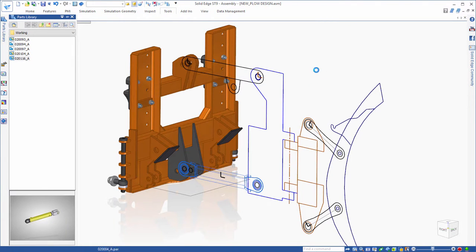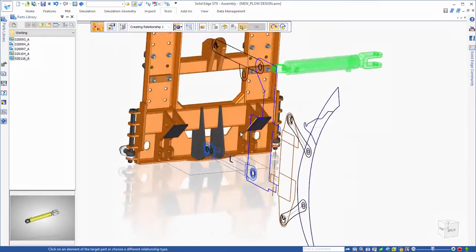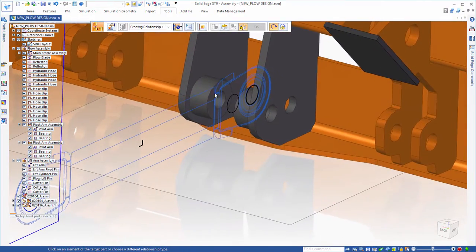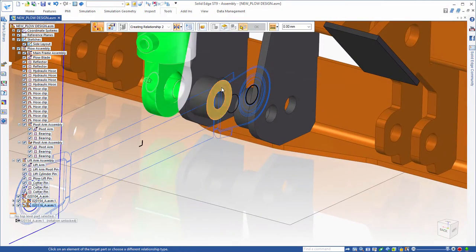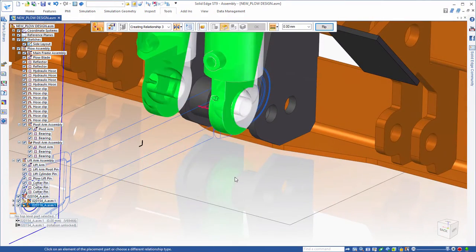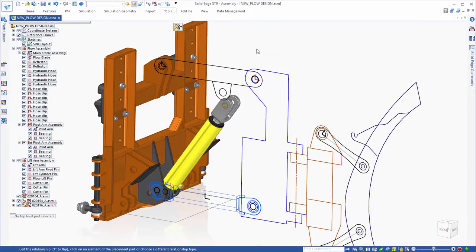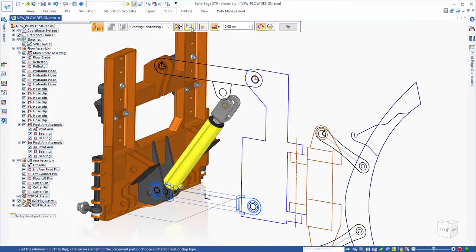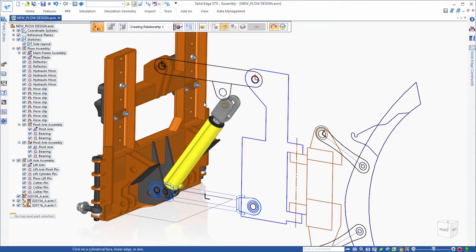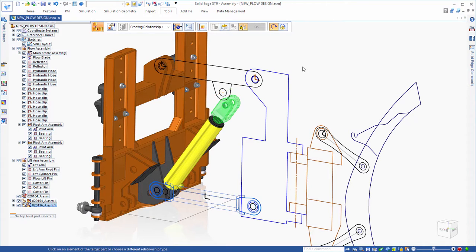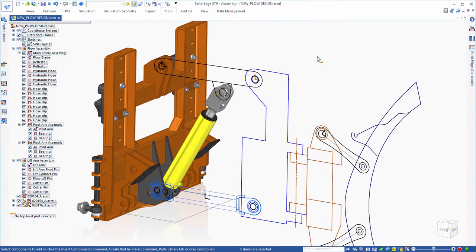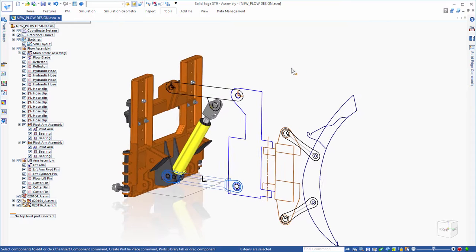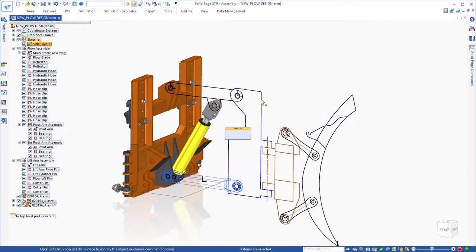In Solid Edge, you can also add real 3D components and position them relative to the 2D sketch. Once it is in position, you can take advantage of the 2D relationships between the sketch elements and the 3D components to actually simulate the motion of the plow mechanism.